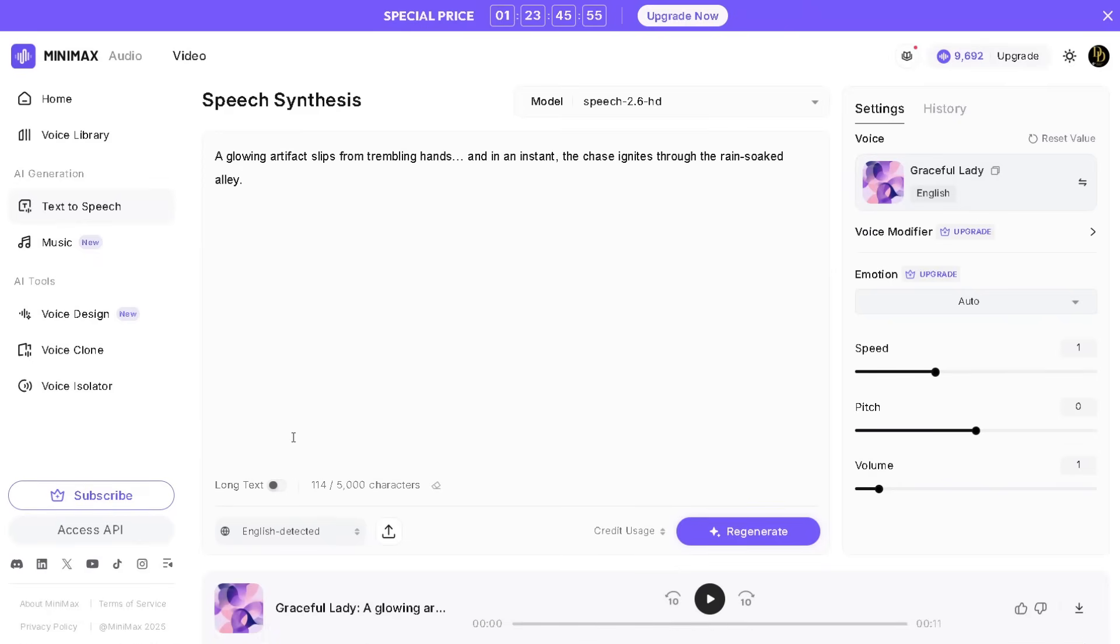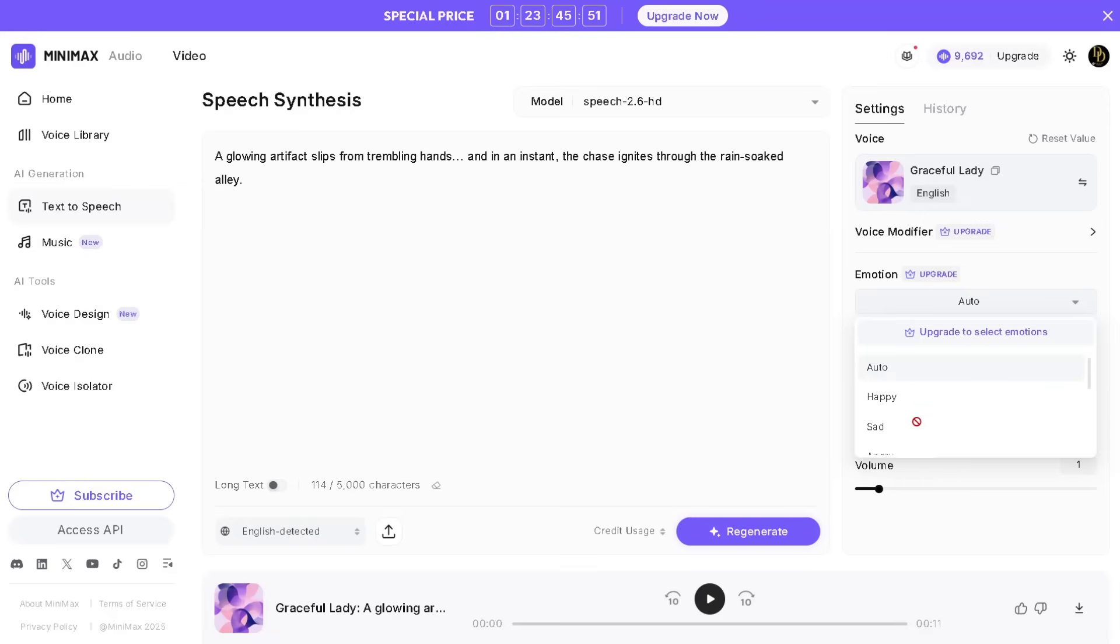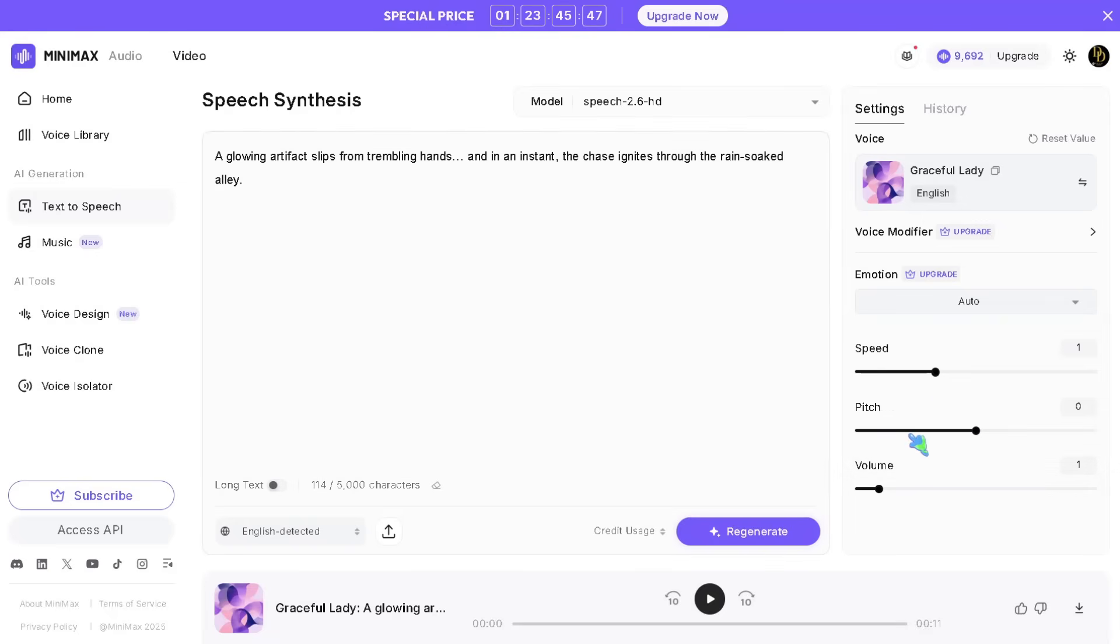You can also adjust the emotion: either auto, happy, sad, angry, fearful, and more. Then you can adjust the speed, pitch, and the volume. But for me, I want to choose auto and emotion. Then I adjust the volume.